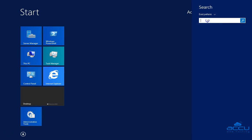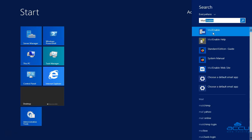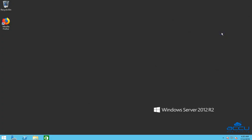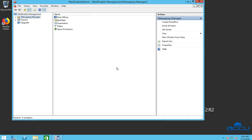Enter Mailinable in the search field. Once you enter it, you will see the Mailinable application. Click on it to open Mailinable Admin window. This process may take a few seconds to complete.